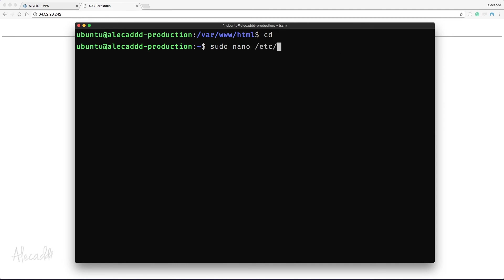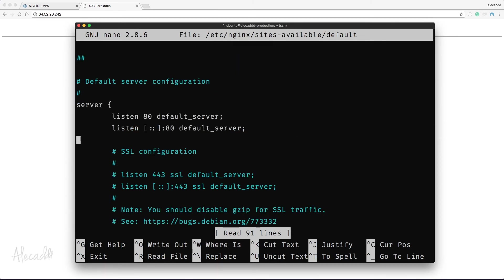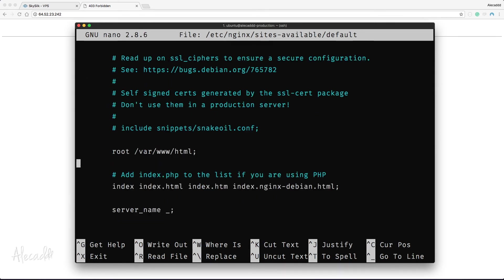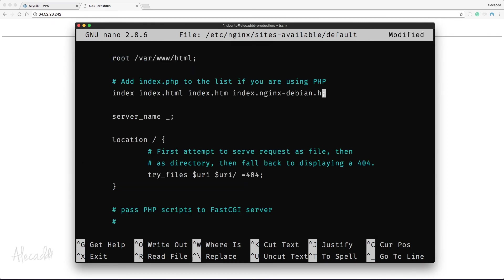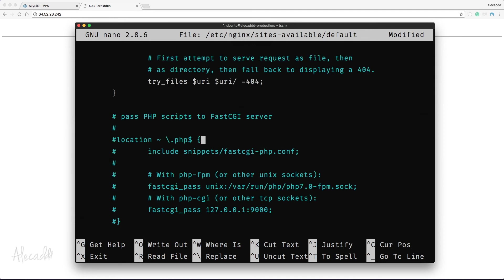Let's edit the default NGINX server block by typing: sudo nano /etc/nginx/sites-available/default. Let's scroll down to the server configuration area. First, let's find where the index files are handled and add index.php right after the first index declaration. We can also remove the nginx-debian.html reference since we deleted that file. Then we can specify our IP address as the server_name option, which we'll update once we set up a proper domain name.